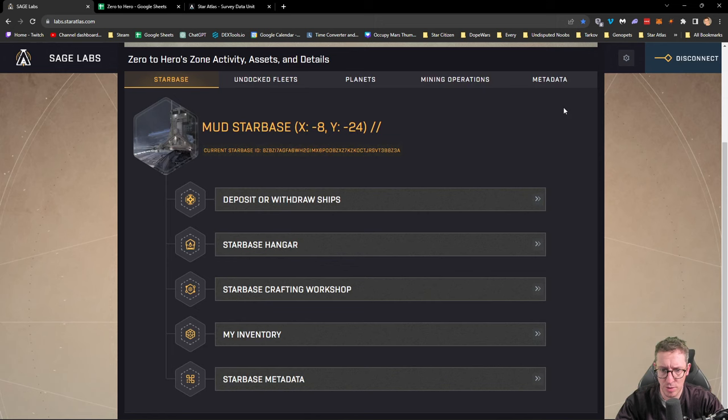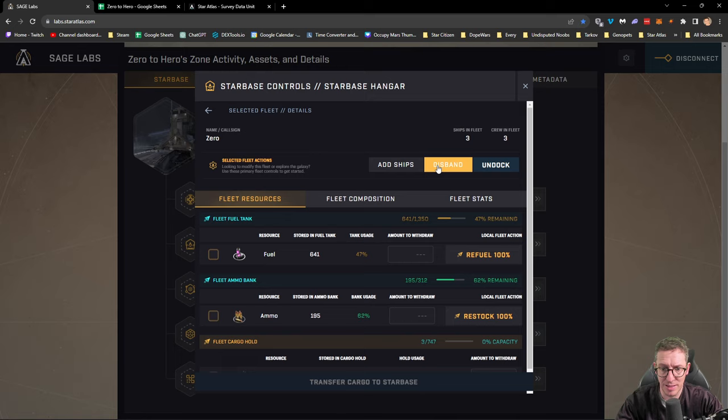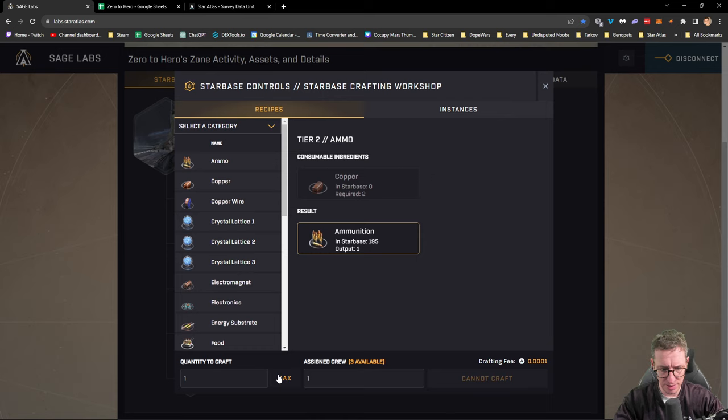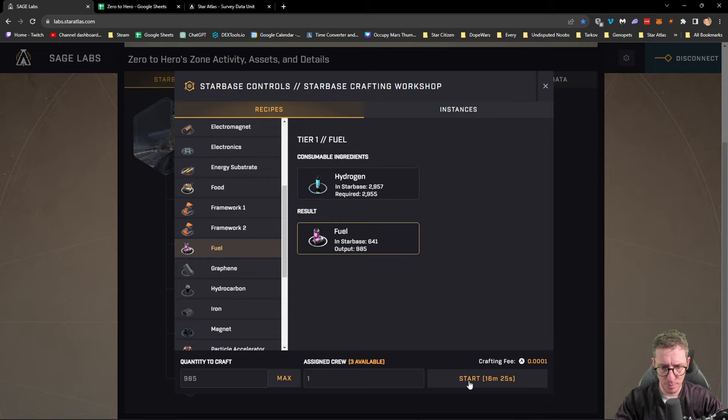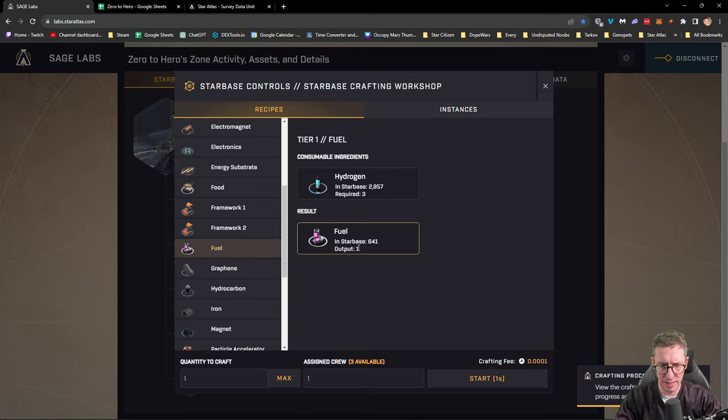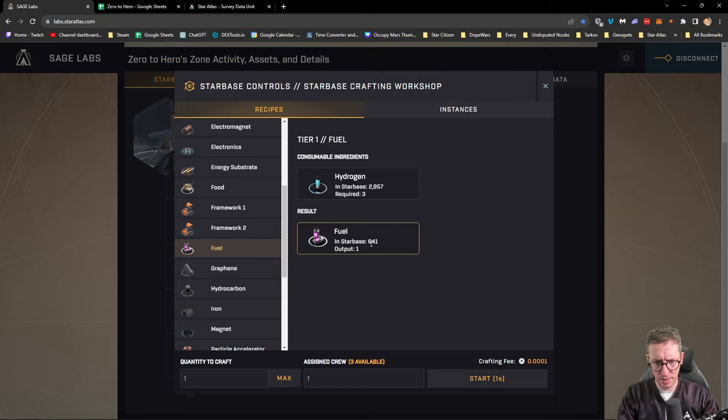We don't have any crew at the moment so we need to go into our hangar and disband the fleet. If we disband it, the fuel and ammo will be sent back to us. Now we can craft with these three people available. For one person it's going to take 16 minutes, for three people just five minutes. We're going to go ahead and start, and in five and a half minutes we'll have nearly a thousand fuel.